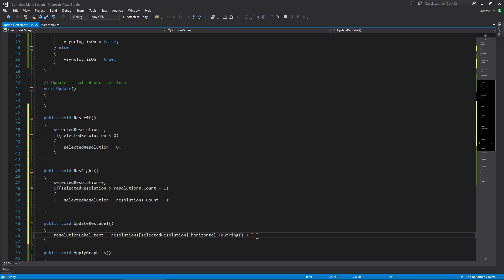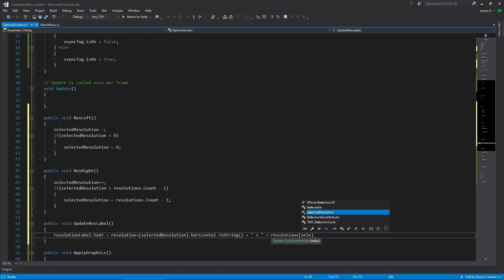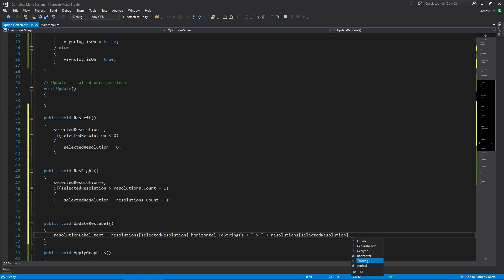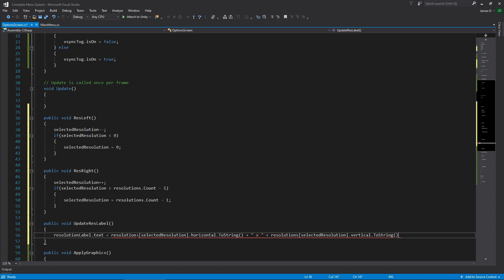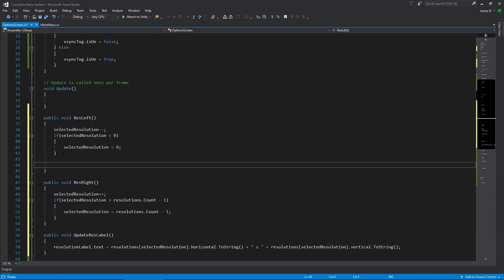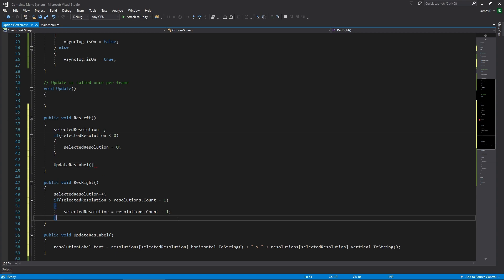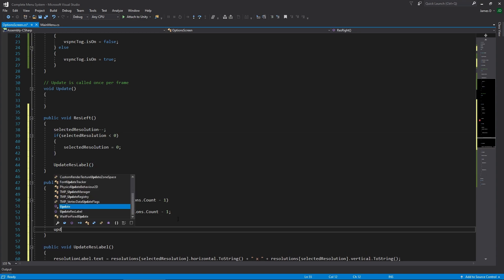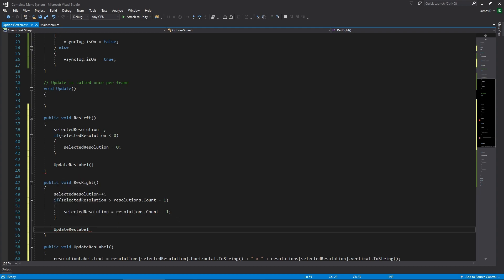Then I'll add plus space 'x' space in quotation marks, and then plus resolutions at selectedResolution dot vertical dot ToString. So we want this to be updated whenever we switch our resolution left or right.